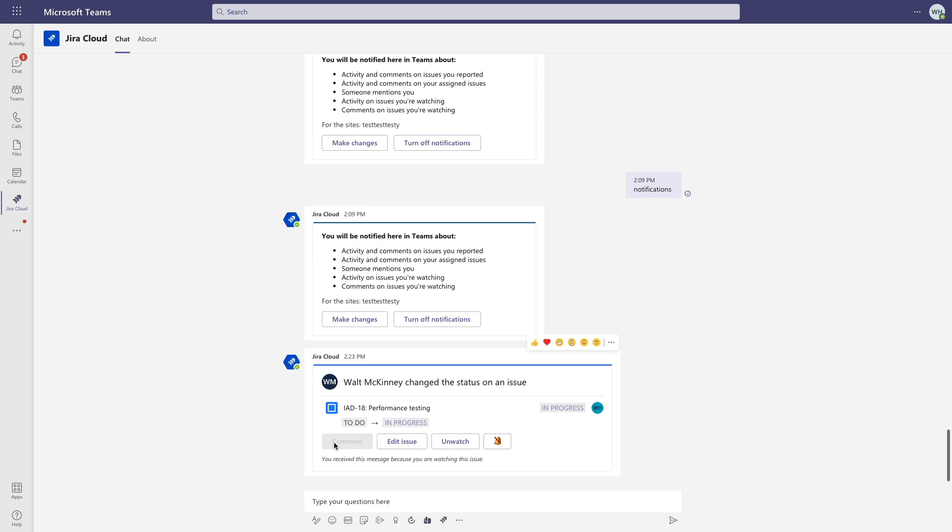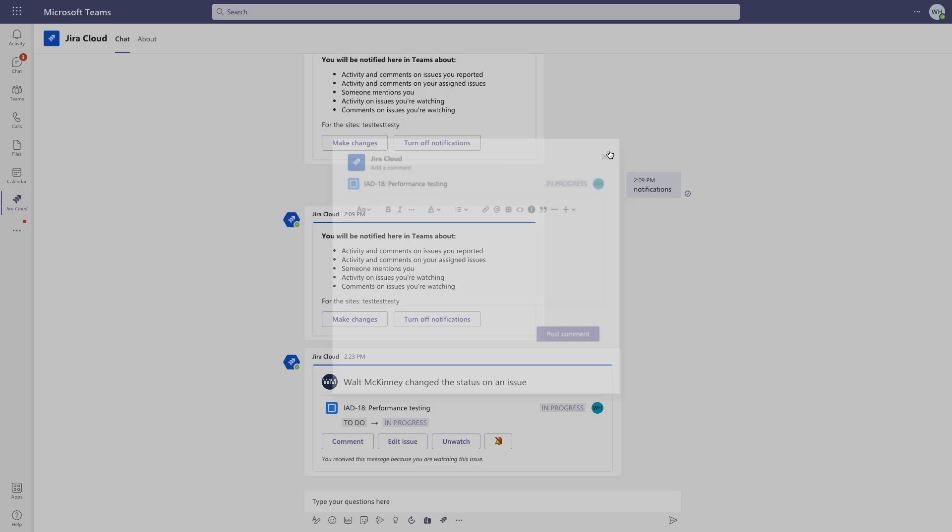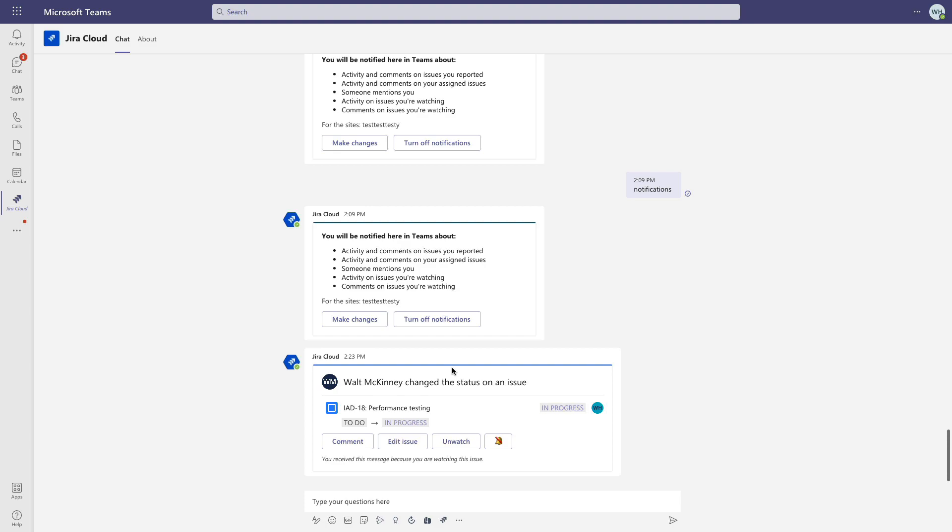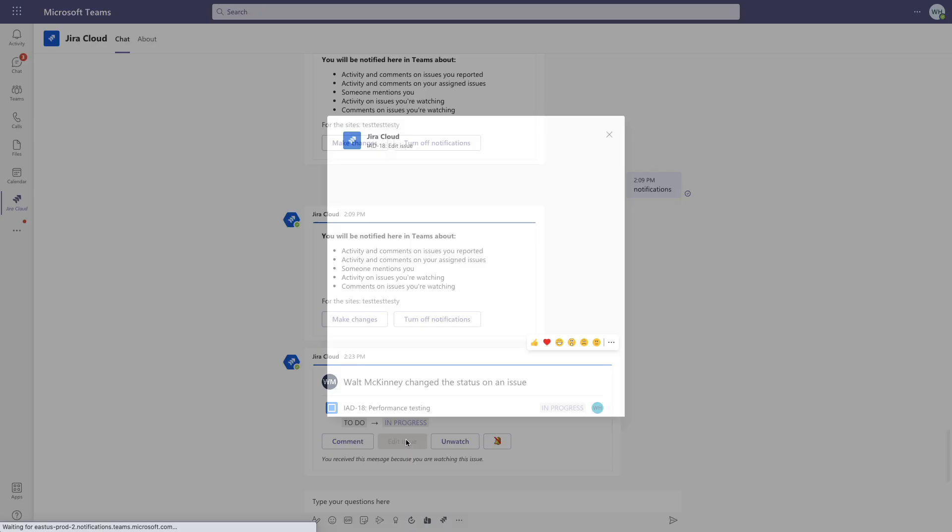And I can also click on Edit Issue to see a host of options, like changing the status, I can add new labels to the issue, and if I need to, I can open the issue directly in Jira from here as well.